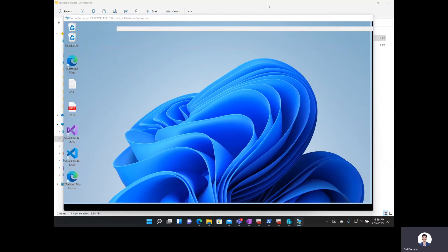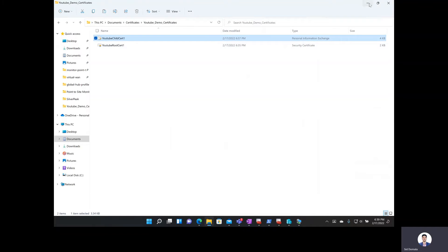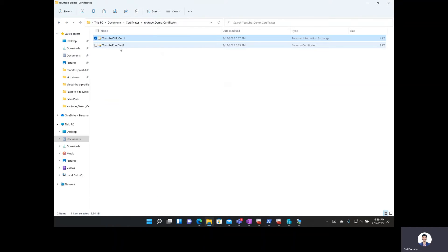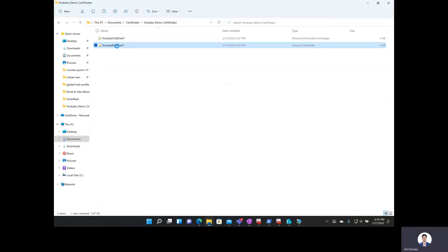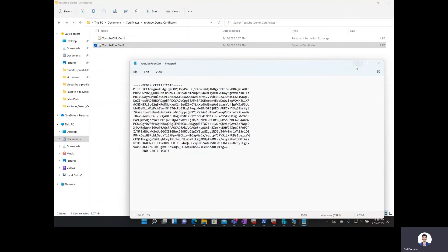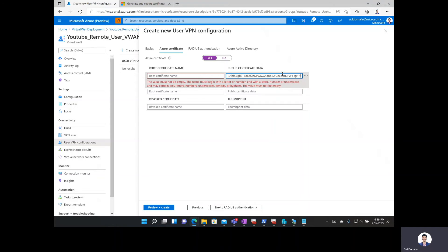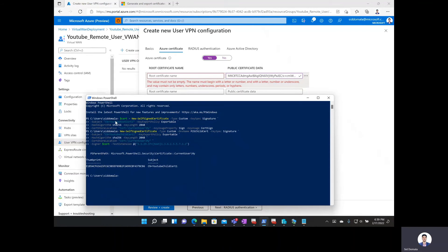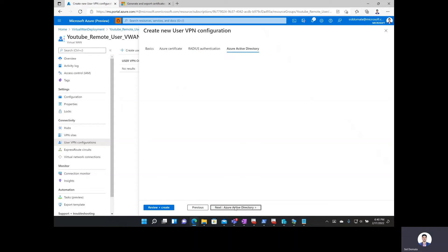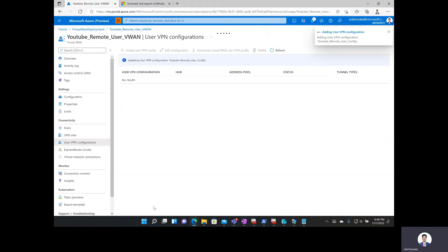Now I'll leave my VM and go back to the Azure portal. Here I need the root certificate name and the public certificate data. I'll go back to my root certificate in File Explorer, right-click, and open with Notepad. I can see the certificate data — I'll copy everything starting from the second line through the second-to-last line, leaving the first and last lines, and paste that into the public certificate data field. For the root cert name, I'll enter YouTube root cert one. I'll say no to RADIUS authentication and Azure Active Directory, then create the user VPN configuration.